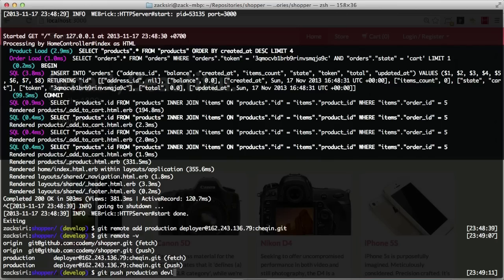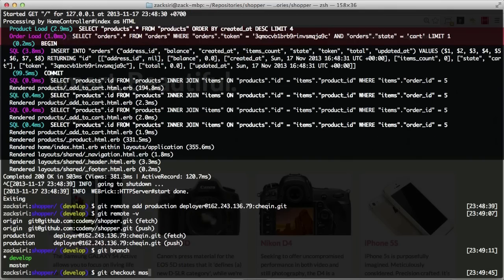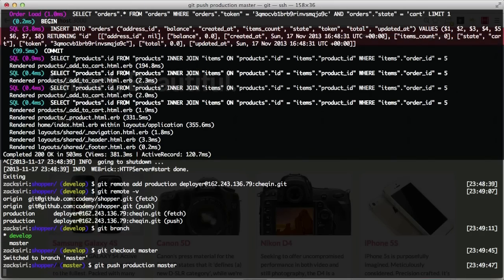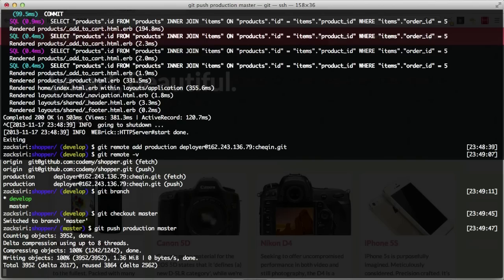We're doing develop:master because on the server we want it to be the master branch, but we're pushing the develop branch locally. Actually, we can just do master as well — you should always deploy master to production. So let's git checkout master and do git push production master. Let's see what happens — there it goes. That worked flawlessly, amazing.